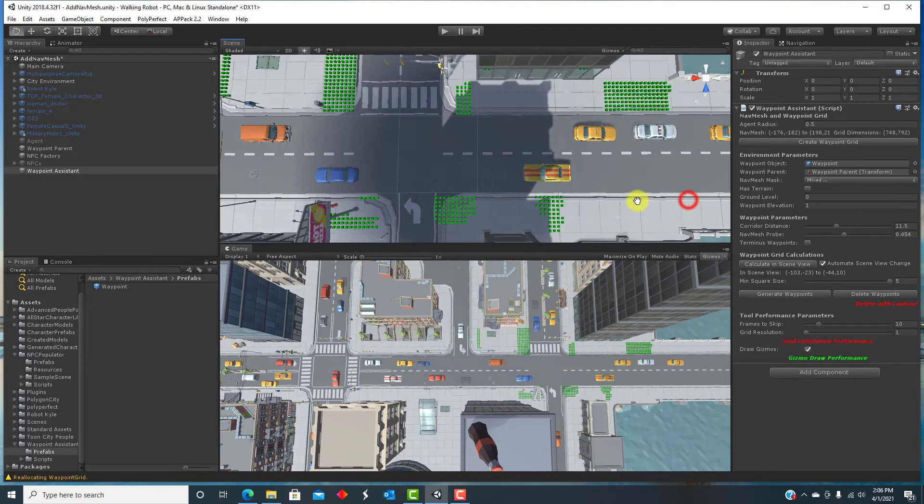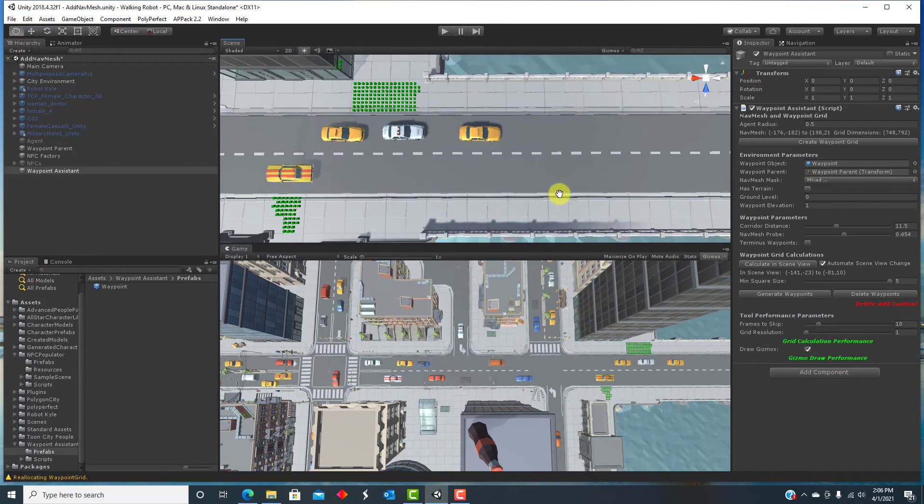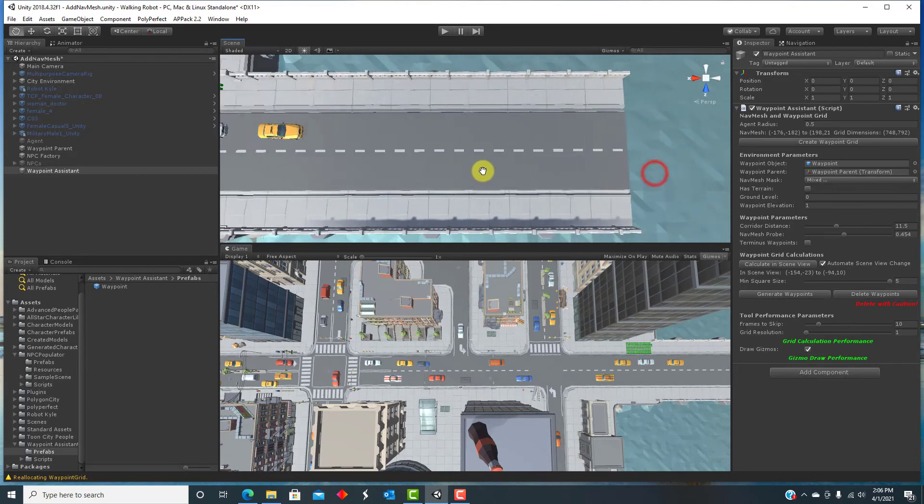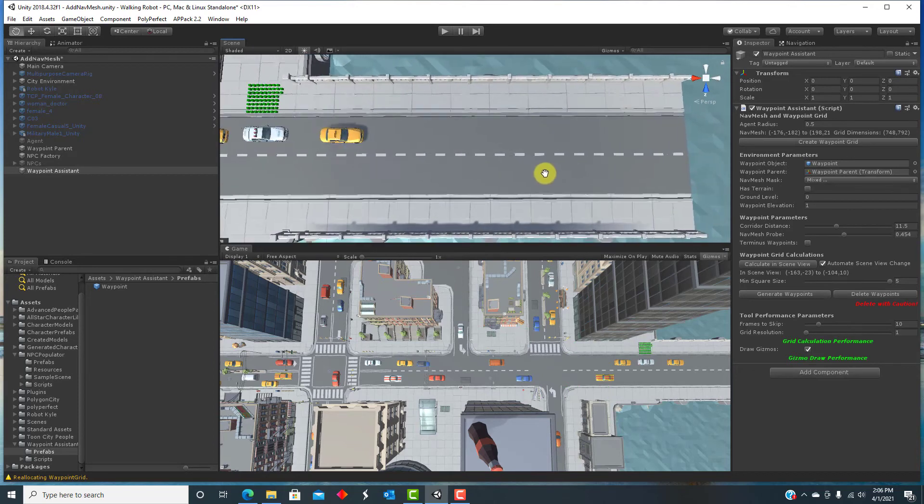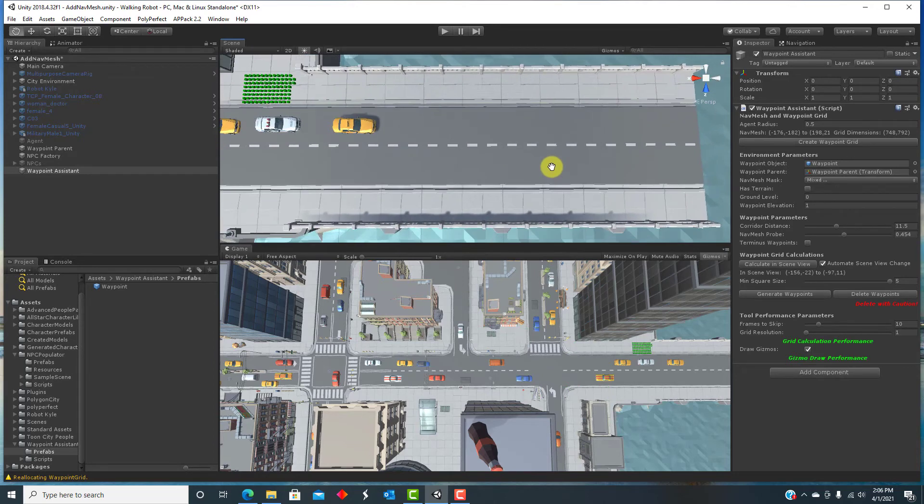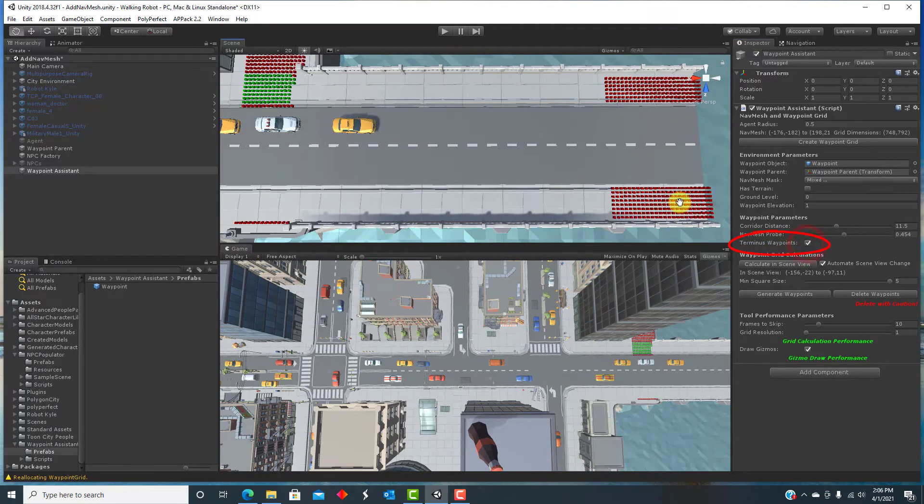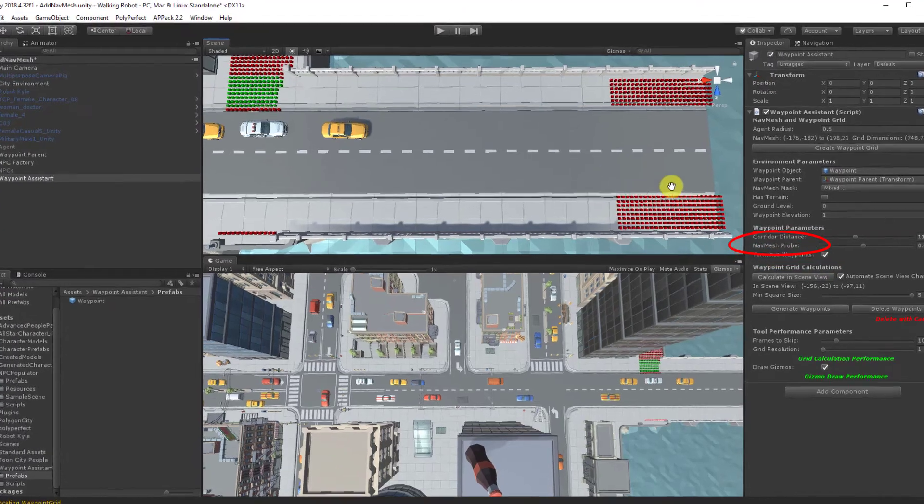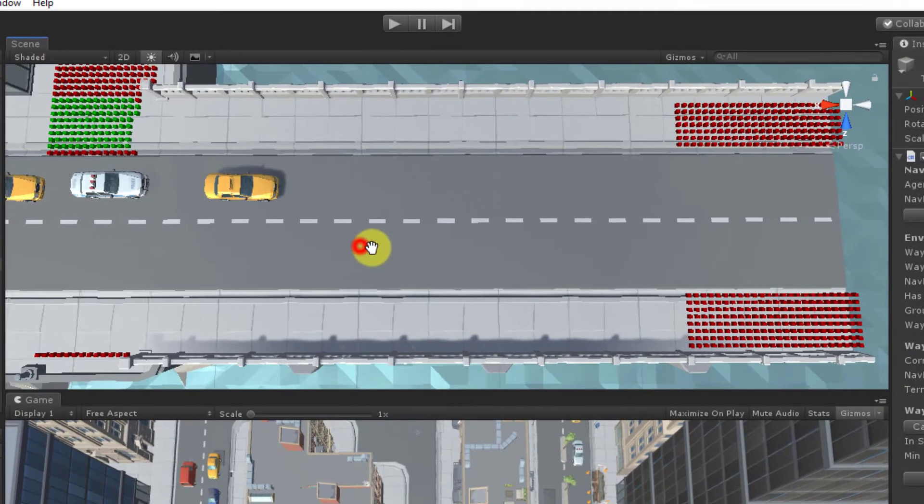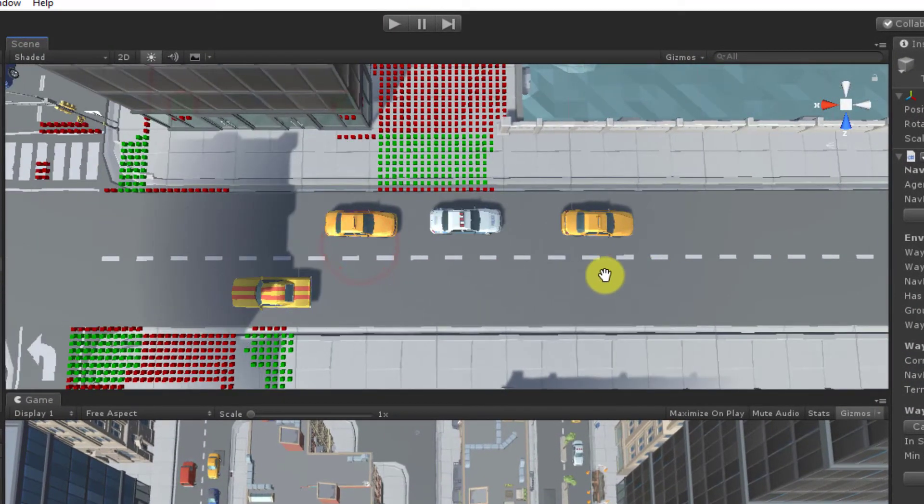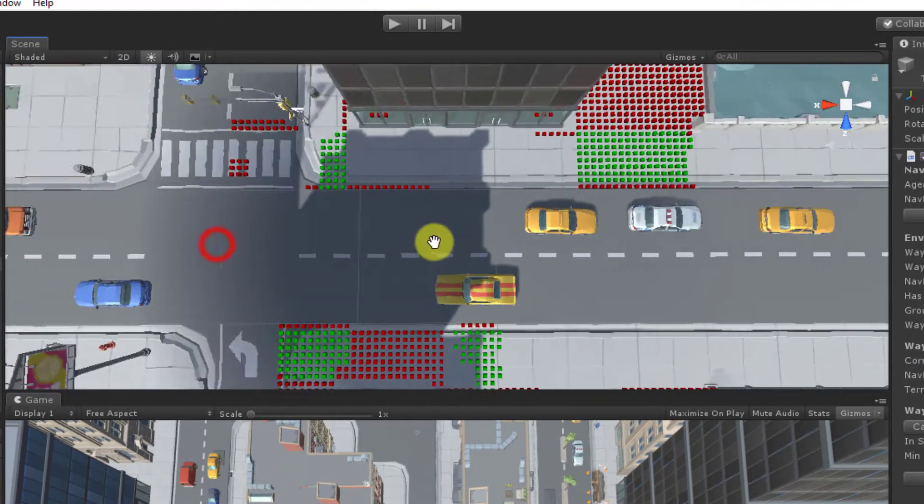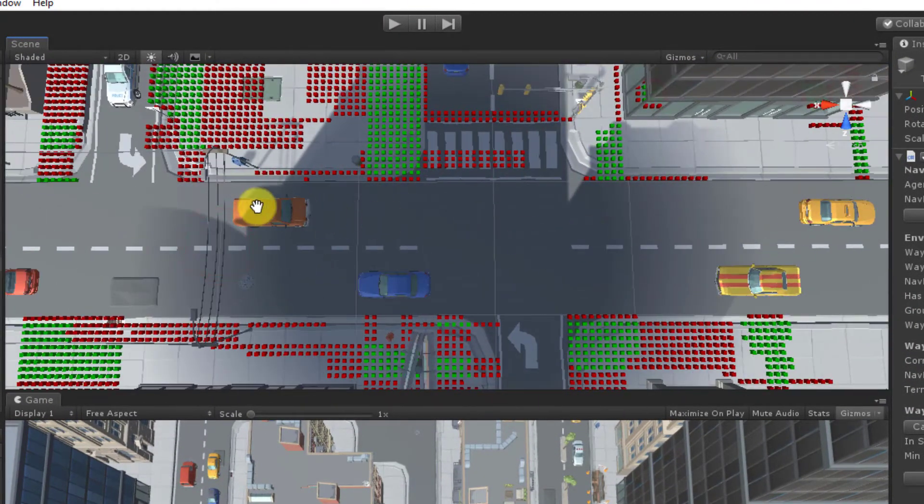You have the option of generating waypoints only where there are hub points or also where there are terminus points or dead ends. The terminus points are shown as red gizmos.